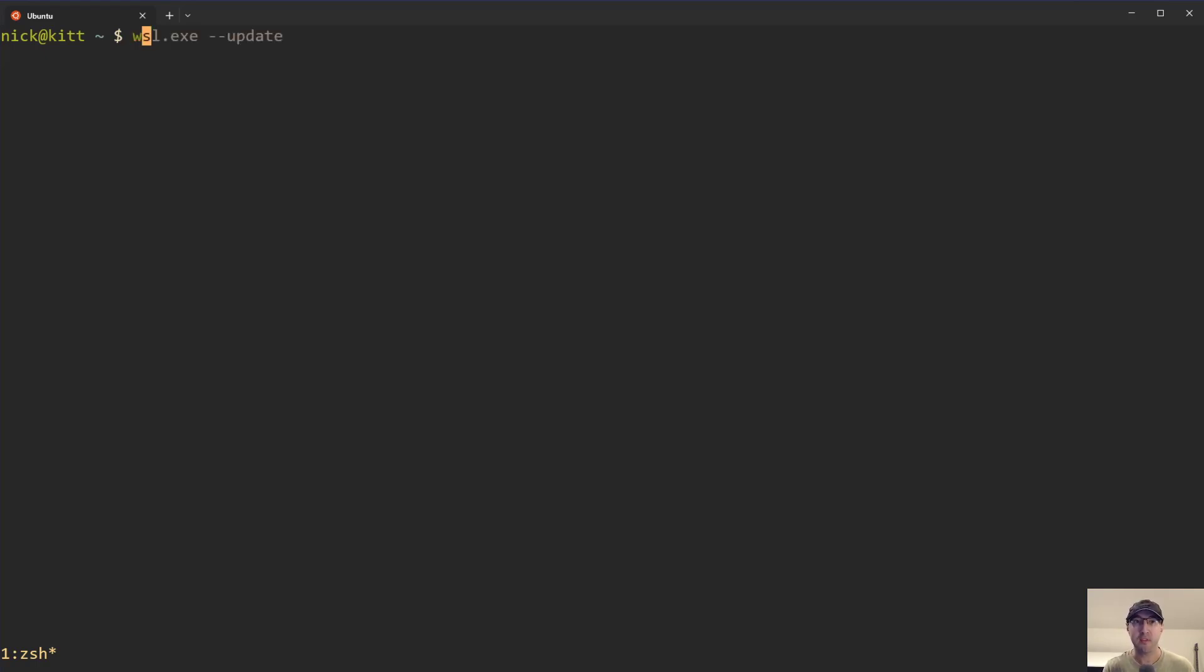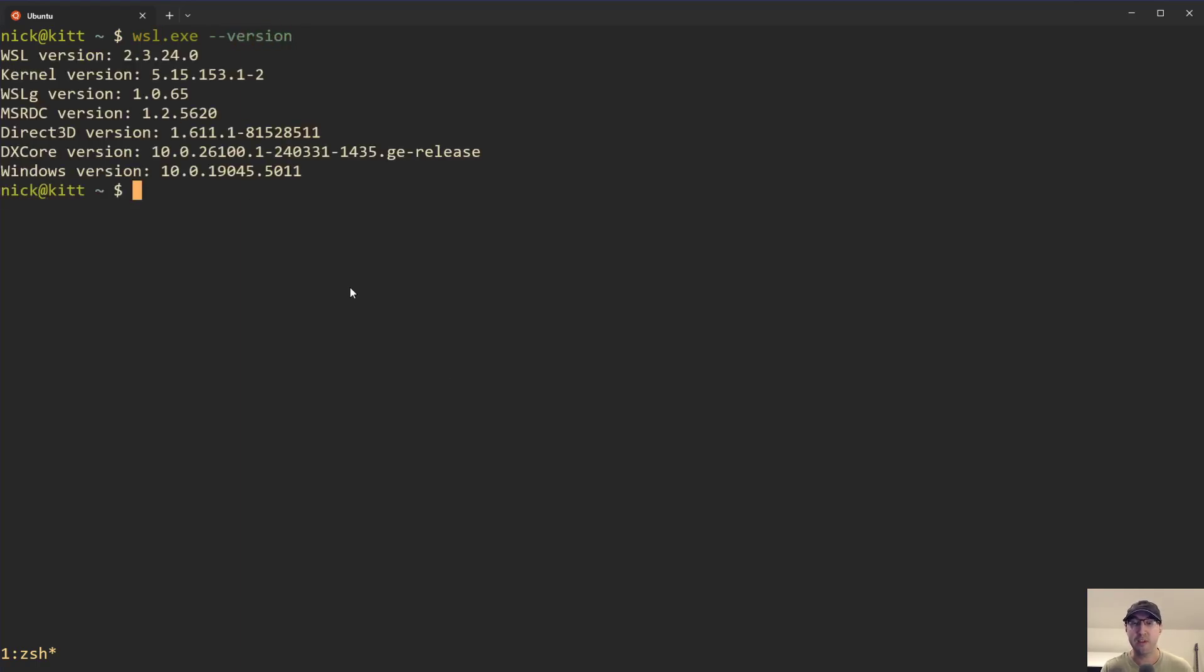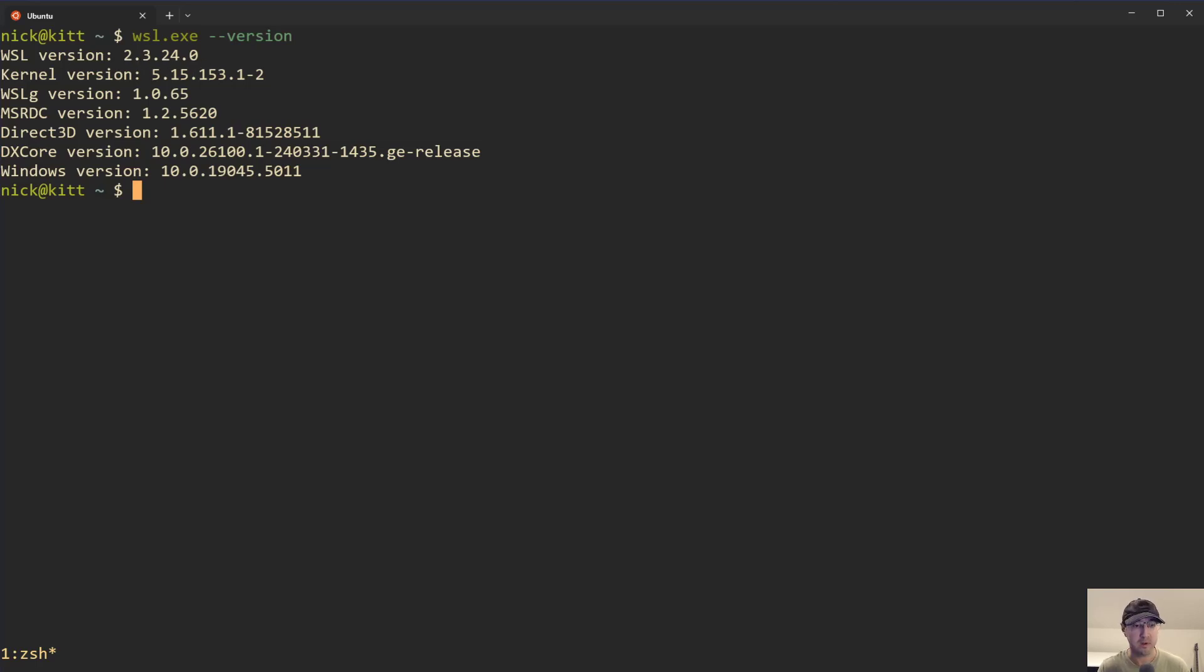So before we get cracking here, let's just make sure that we are running WSL2. So you can run wsl.exe -version here to see that. If you get a command not found, that means you are running WSL1. In the case of this video, at the time I recorded it, version 2.3.24.0 is the latest version.